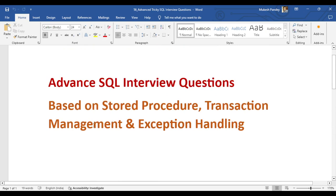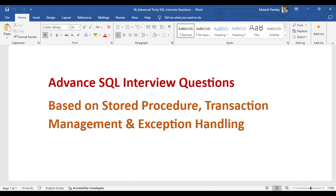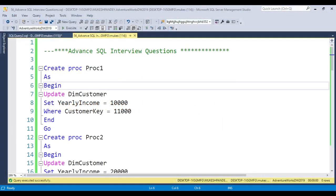Let's start with the real-time code — how you can implement this type of situation. We always use this scenario in real-time work, which is why you will always get this type of question in interviews. Let's jump to SQL Server Management Studio.